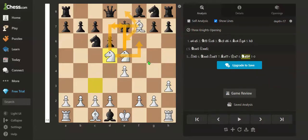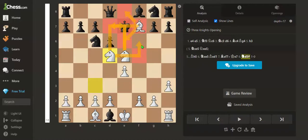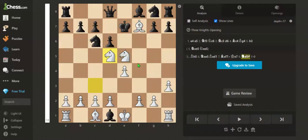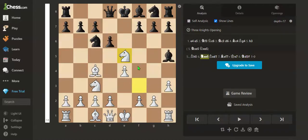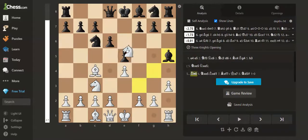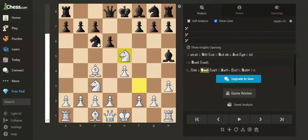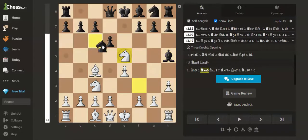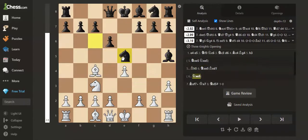Because all the pieces cover the squares besides the king. So if after we take like this, the opponent takes like this...